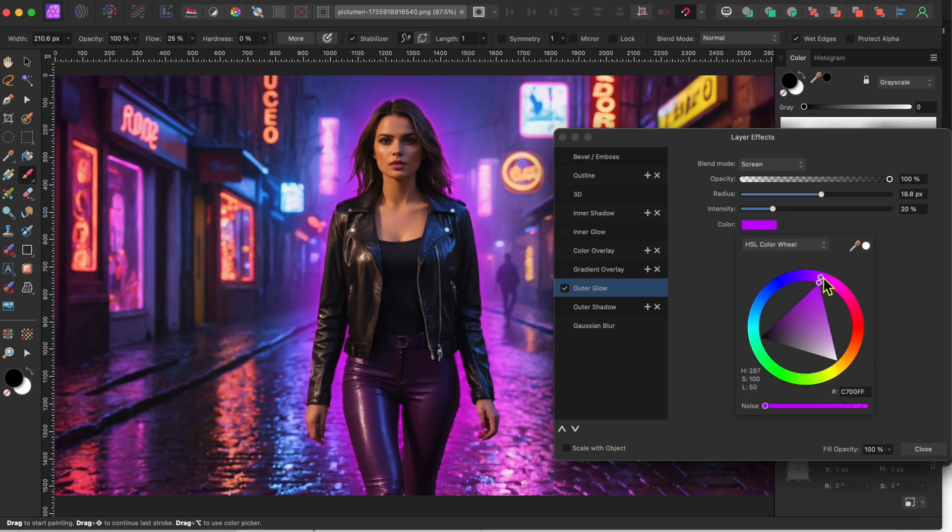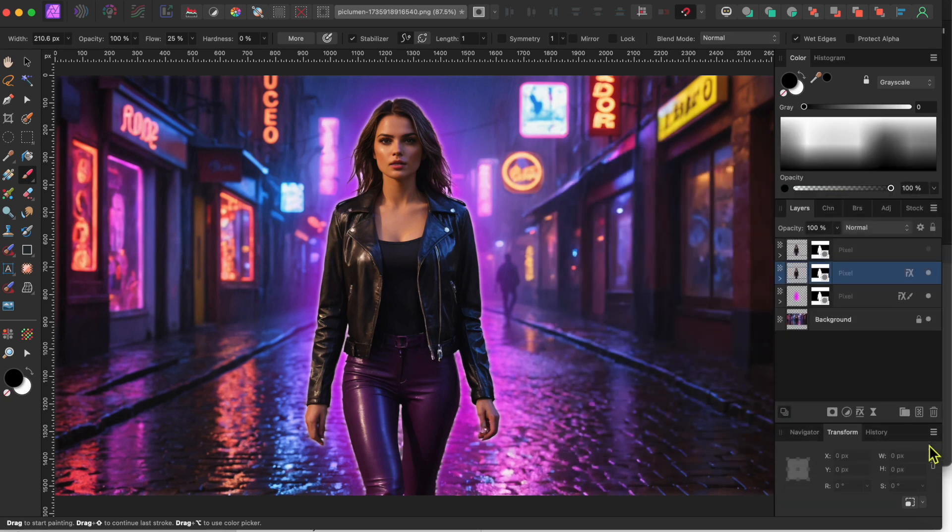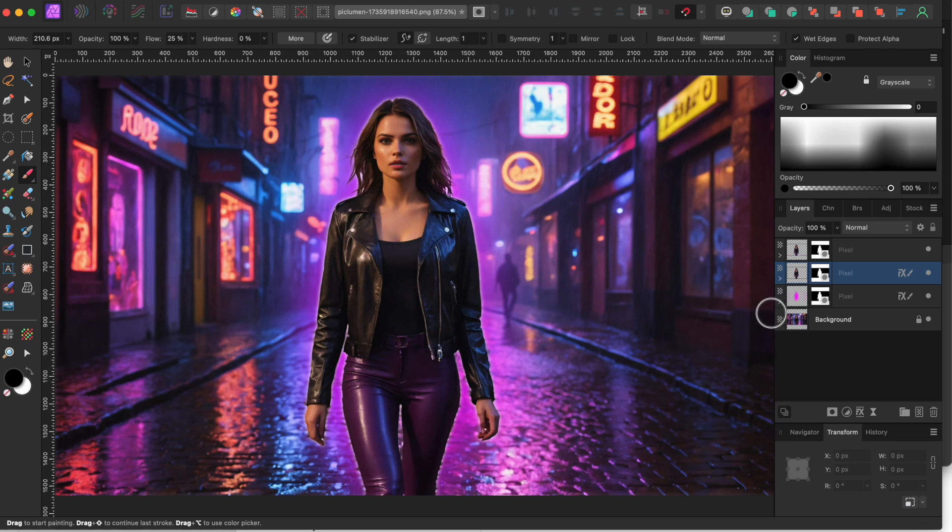I was thinking about changing the color too, but with the lowered intensity, white looks fine to me. Alright, next I'll turn the top cutout layer back on.